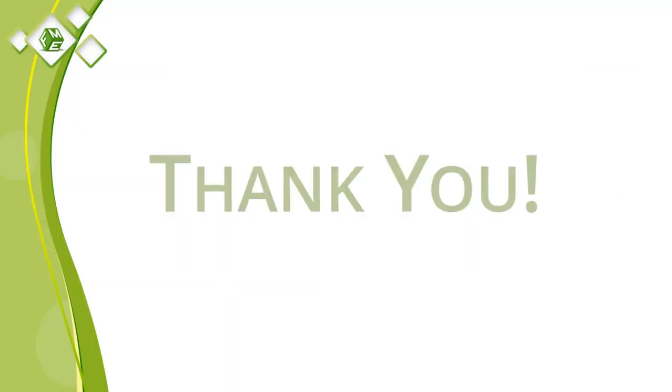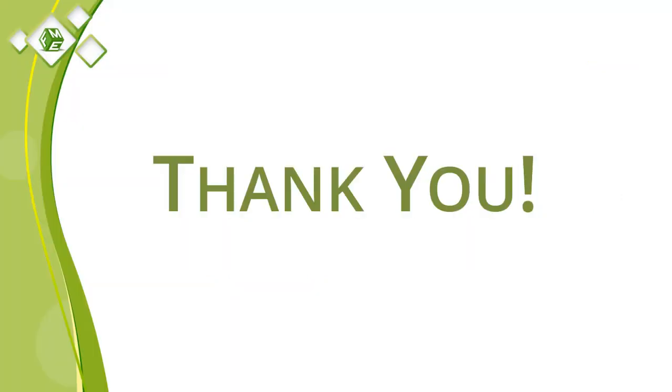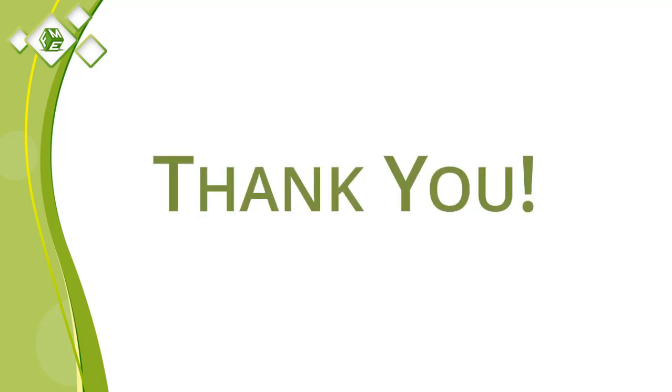Thank you for watching our video. If you have any questions, please feel free to leave a comment or find us on social media.